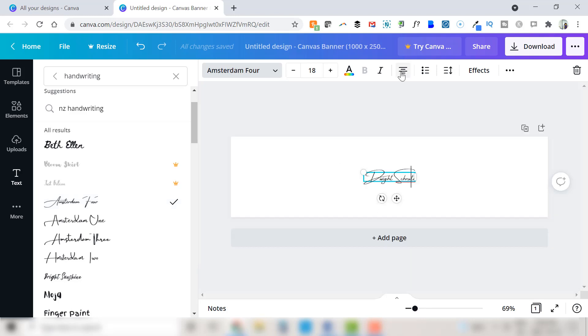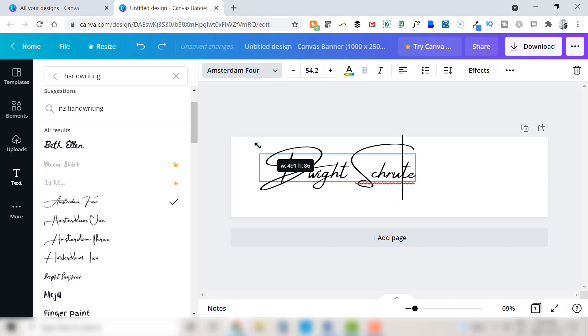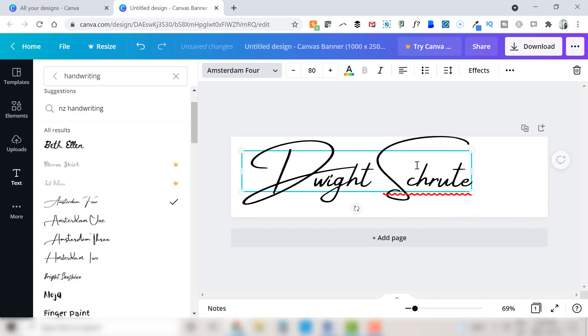Now that we've settled on a font we're going to click up here in the toolbar to left justify the text. Then what we're going to do is stretch the text so that it takes up as much of the canvas as possible.